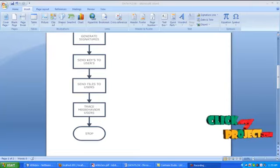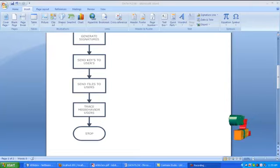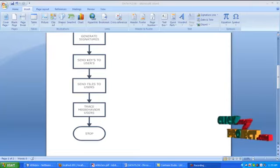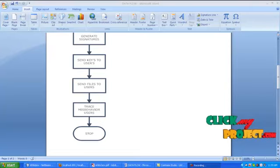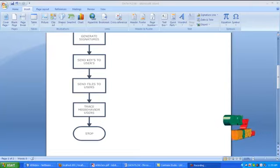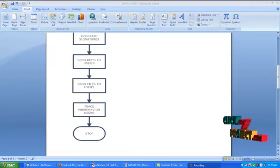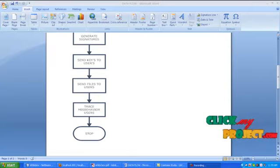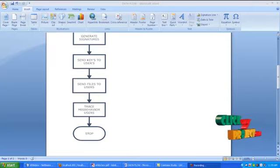The tracer checks whether the client or user uses the key issued to him. If the key is correct, then it will allow the decryption process. Or else it will block the key and send the report to server. Stop the process.